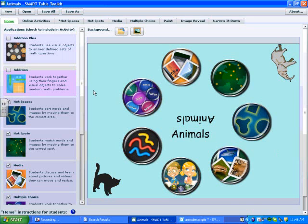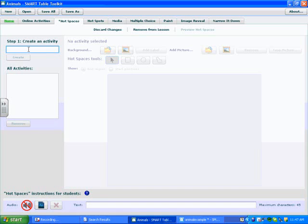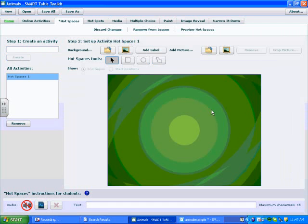Chapter 2: Hot Spaces. Hot Spaces is an application where students can sort words or pictures by moving them into the correct area or space. To create a Hot Spaces activity, we go to the top toolbar and click on Hot Spaces. Our first step is to name the activity — Hot Spaces 1 or whichever title you wish — then press Create, which brings us to a blank page.